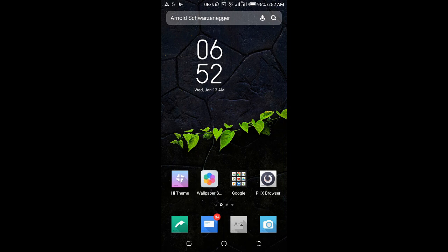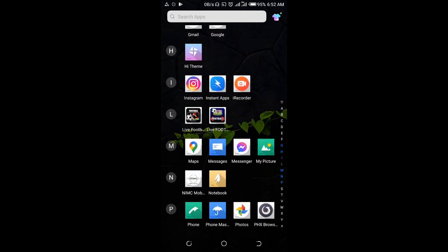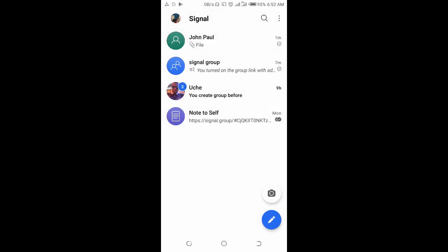To do this, open your Signal app on your phone, then click on the contact you want to send the picture to.